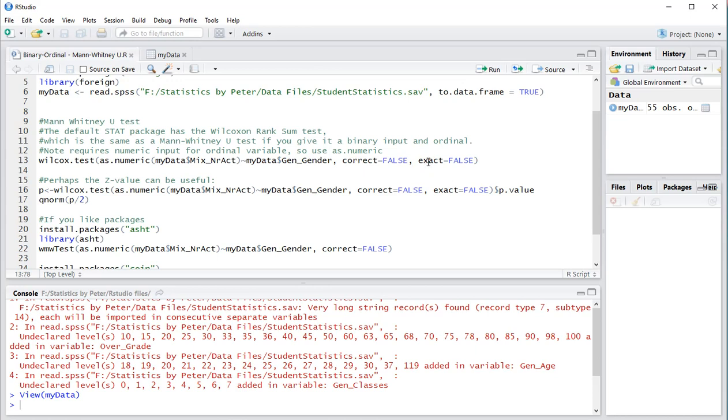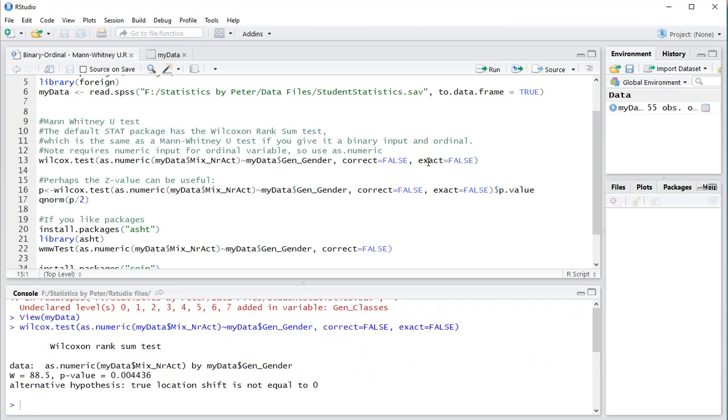You can set these to true if you really want but I just don't. Press control enter and below in the console I can see the result. The W is actually the U value which is 88.5 and it nicely shows my approximate significance two-tailed.